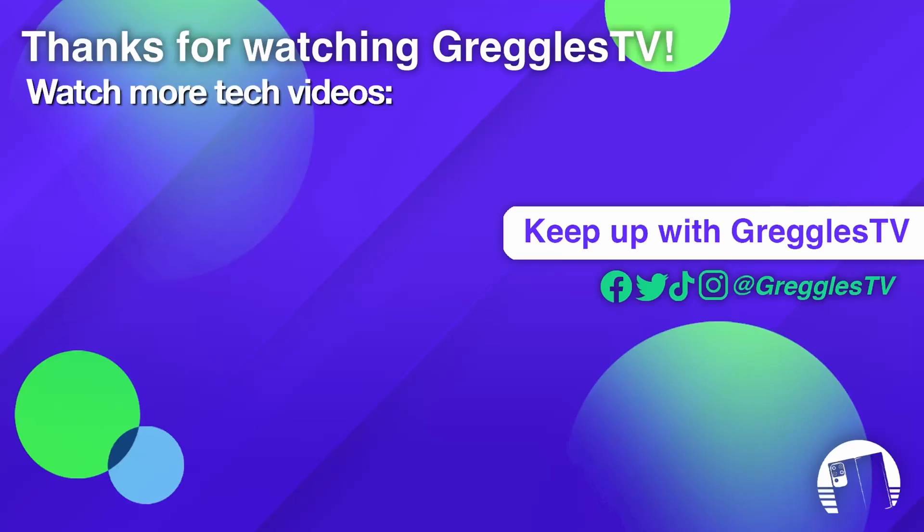Thanks for your questions. If you have a question, leave it in the comments down below. Have a great day and we'll see you down the road. Peace.